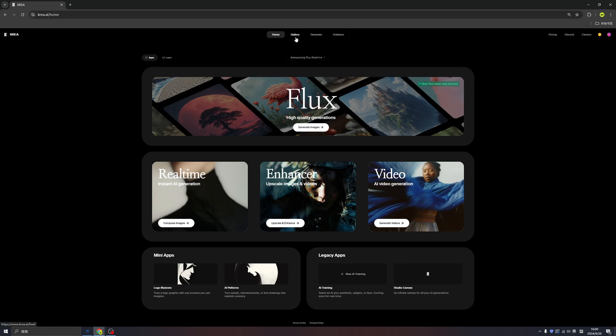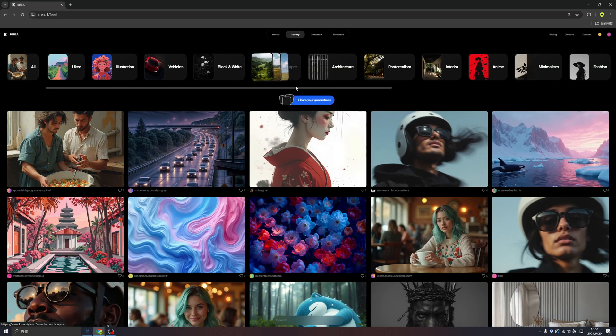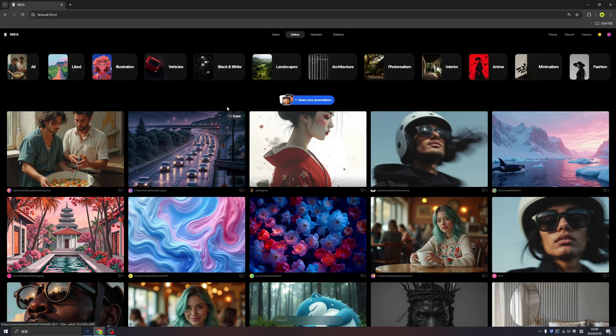In here we find a new tab was added to Crea homepage, that is gallery. So in Crea gallery, we have a bunch of new stuff that we can play around with.